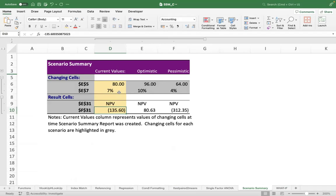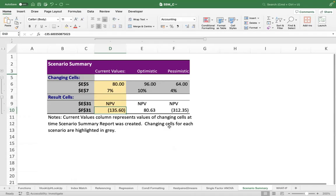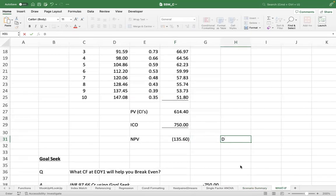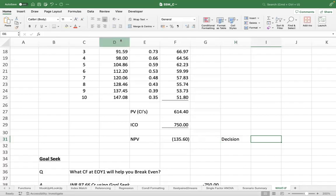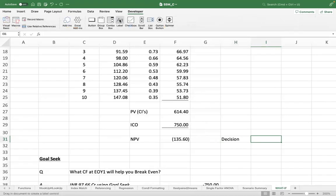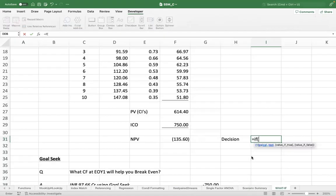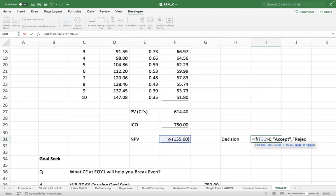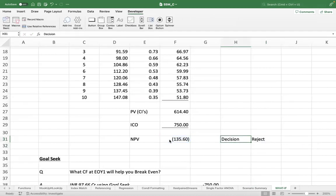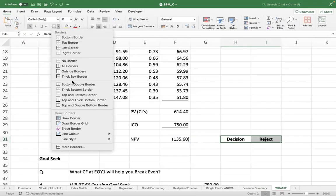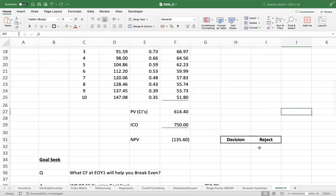You can also, as I mentioned earlier, you can populate your decision here. So let's say I put, if my NPV is greater than zero, then accept, else reject. So here you will see that this box also comes through.